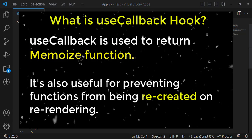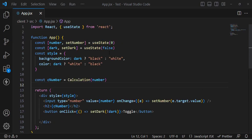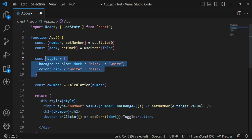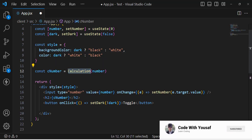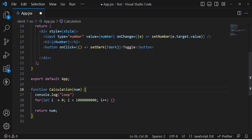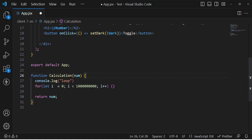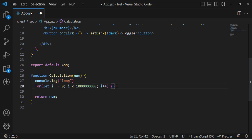Now let's explain it with an example. This is an example for the useMemo hook, which returns a memoized value. I have two state variables — one for a number and one for a dark theme — and this is the CSS style applied. There is a function which I have created that takes a number, runs through a loop, and returns that number back. In a real application you might perform some operation on this number.